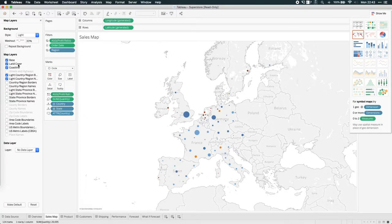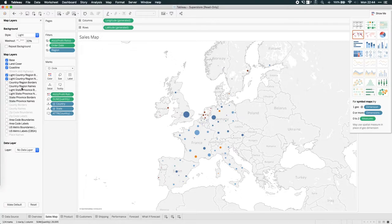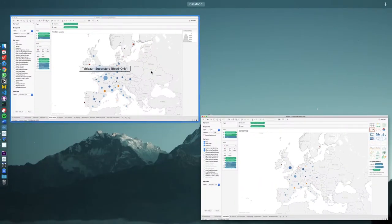it's actually got to go out onto the internet and query the specific image for this combination of map layers. So base, land cover, coastline, light, and light country. There's every single variation of these different images available on the internet, and it's loading them and loading them in.